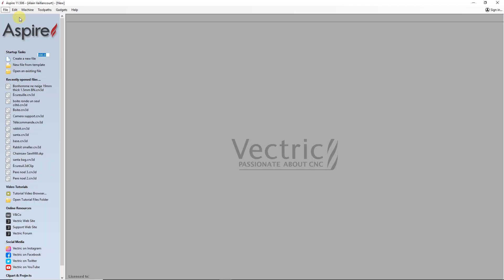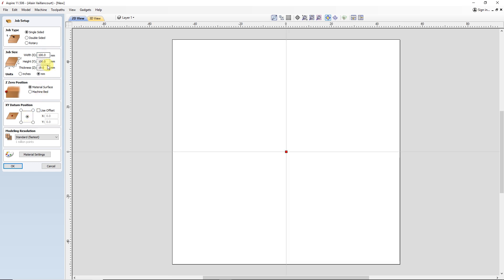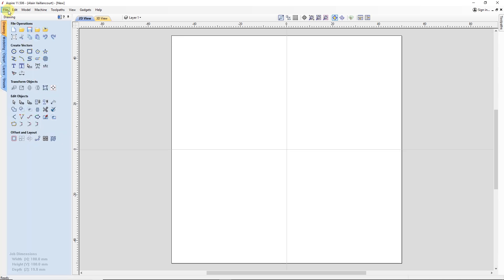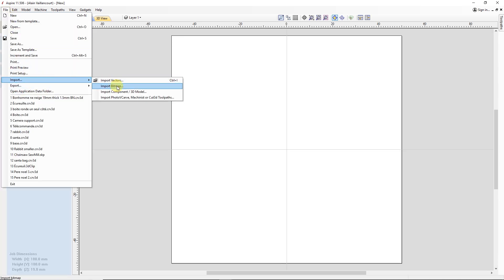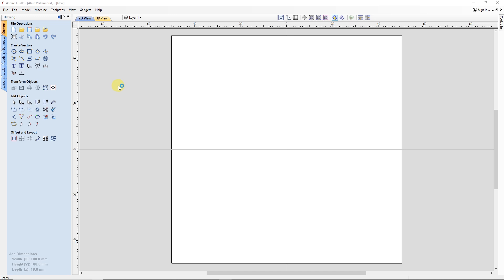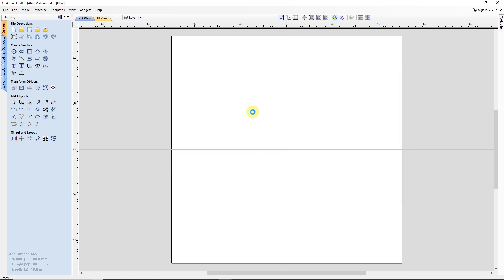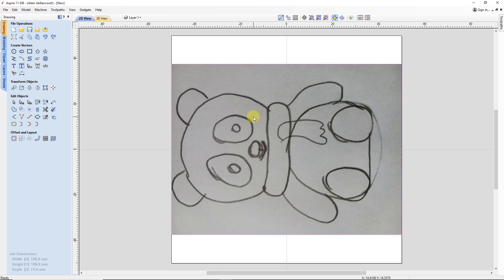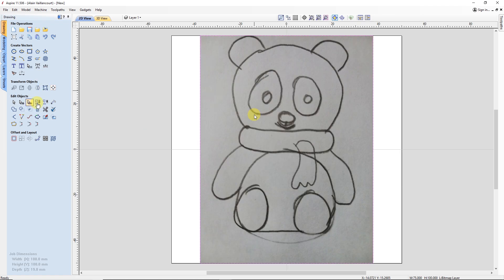Everything starts in Aspire. The first thing to do is to create a job setup of 100 square millimeters and put the center as the anchor of our design. After importing the picture of the drawing I made of the bear I want, I rotate it so it's straight.